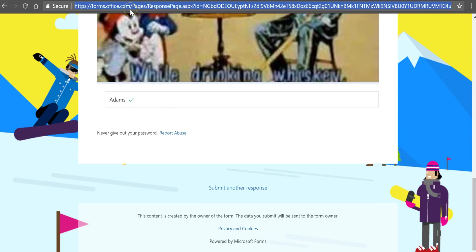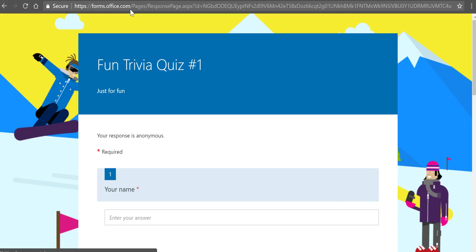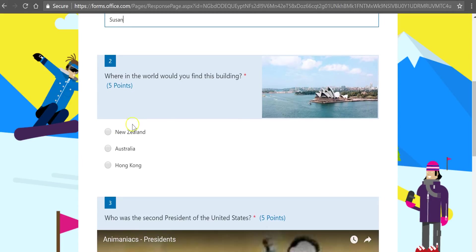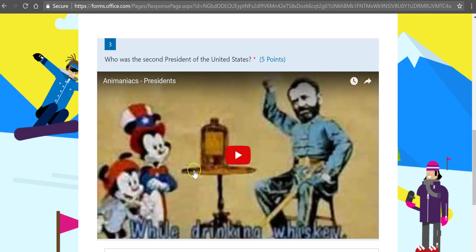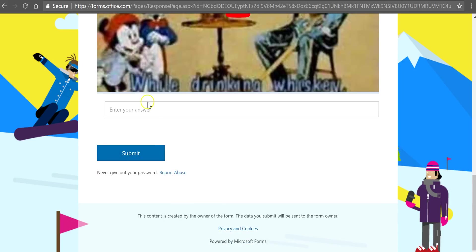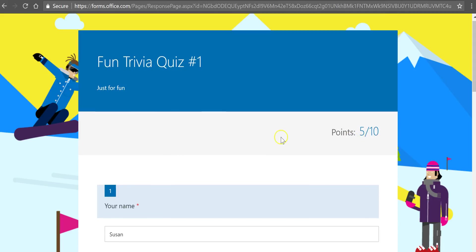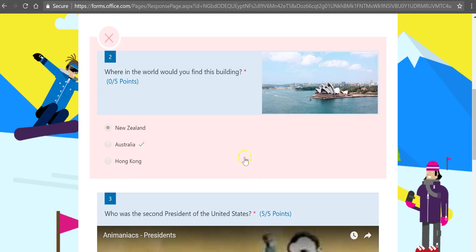Now another student might come along. We'll call her Susan. And Susan answers New Zealand and Adams. Now she sees that she only got 5 out of 10 points. And she'll see what the correct response should have been.